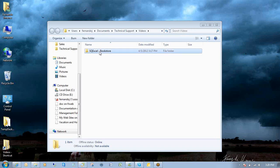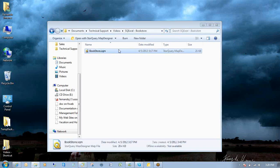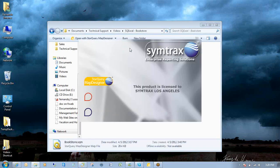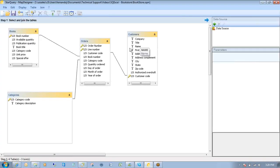For starters, we need something called a map file. This map file is created by your IT department, or at least someone who has knowledge of your database, how to connect to it, its parameters, and the sort.